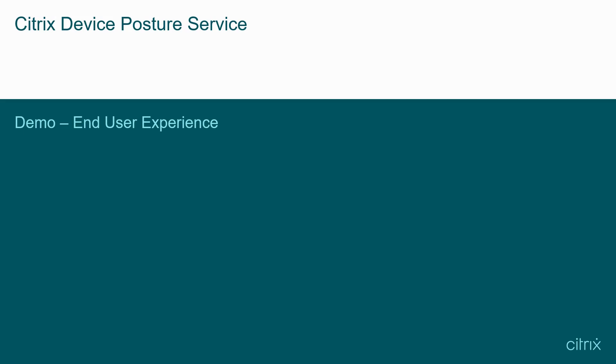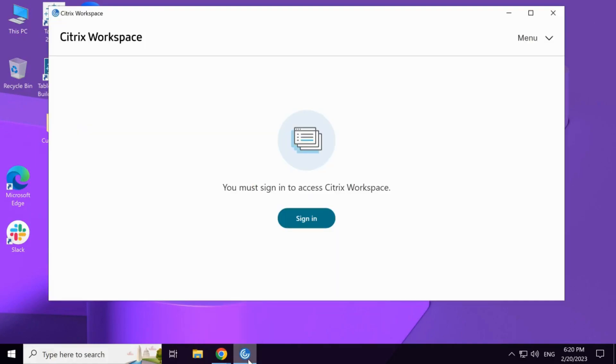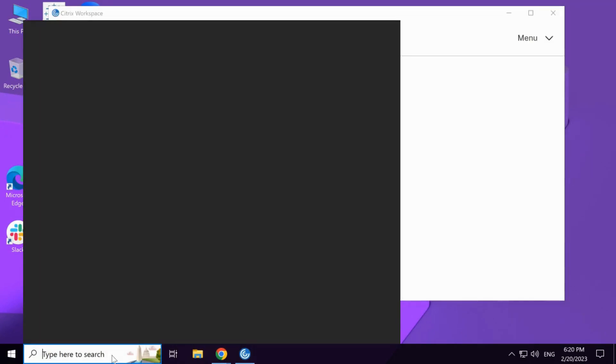In this demonstration, we will showcase the experience of an end user with device posture enabled. As you can see, we are logged on to an end device.